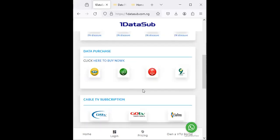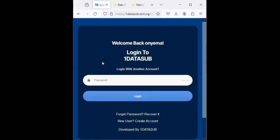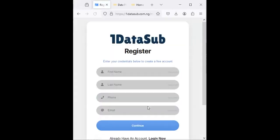For those of you using mobile devices to access the internet, I'm going to use mobile just to show you how the whole process looks like. Once you're here on Onedatasub, you can use this platform to buy data and airtime and other bills. But what we're focusing on is data, specifically MTN SME.